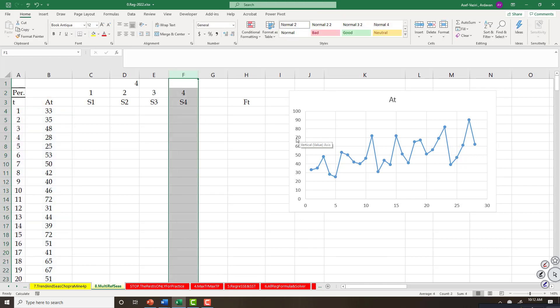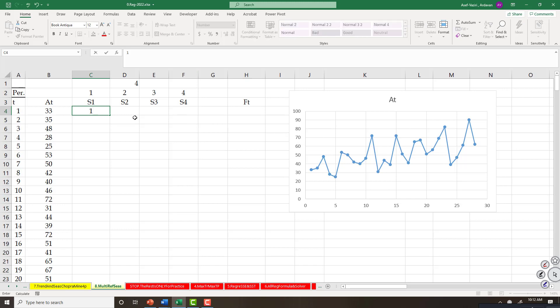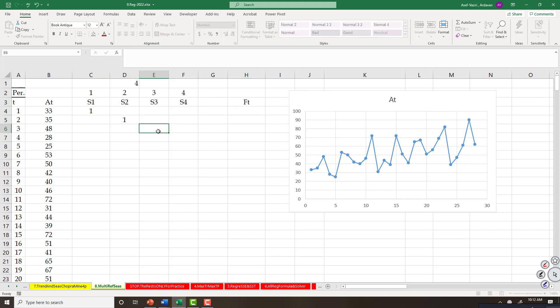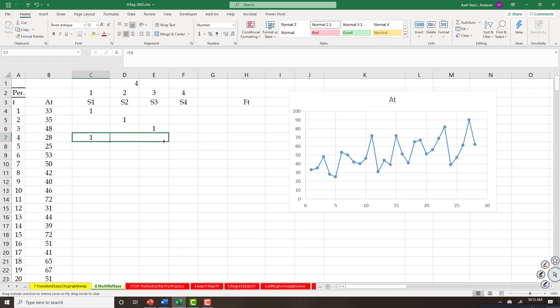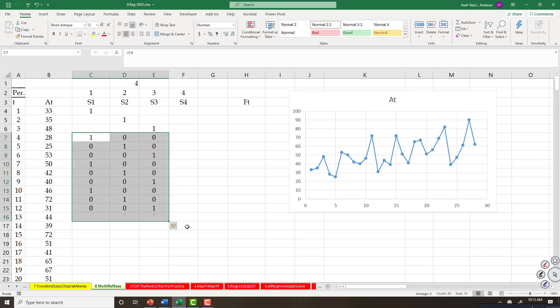I assume season four is not there. This is period one, I should put one. This is period two, I should put one. This is period three, I should put one. Then I should repeat the same thing, but there is a better way to do this.